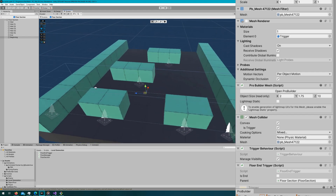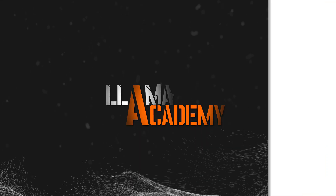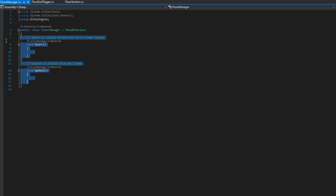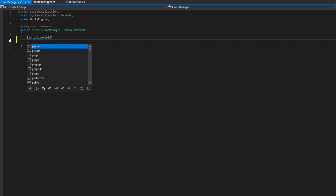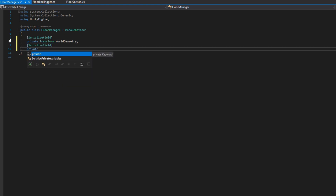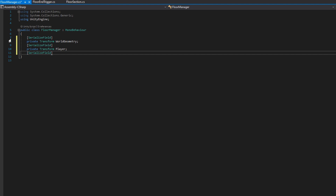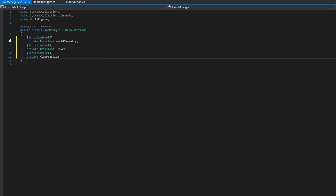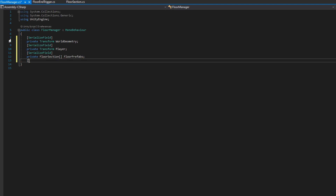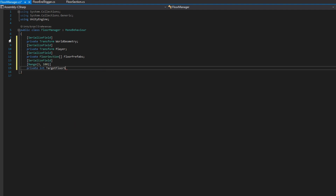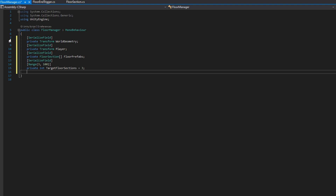Then we'll hop back to the scripts and set up the floor manager. In the floor manager, we're going to add a bunch of variables — there's quite a lot to keep track of. We'll have: a serialized private transform for world geometry, a serialized private transform for player, a serialized private array of floor sections for prefabs, and a serialized private int targetFloorSections set to three by default with a range attribute from three to 100 — so you get a slider in the inspector.